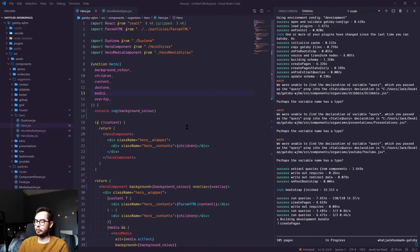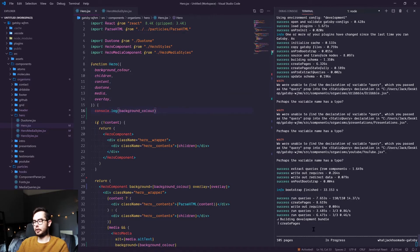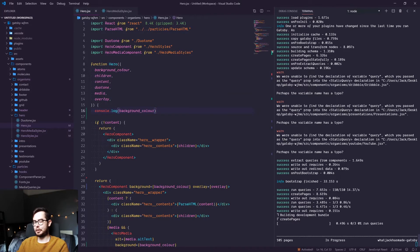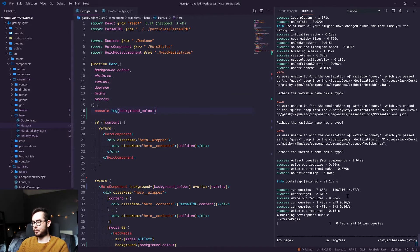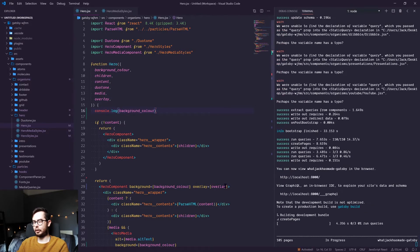We're going to be focusing specifically on the background color property, so I'm console logging this to our site. I'm just booting up Gatsby, so give me a couple of seconds and I'll show you what we're currently logging.